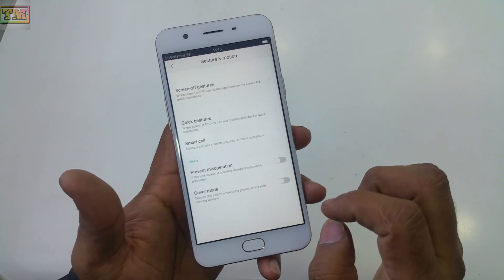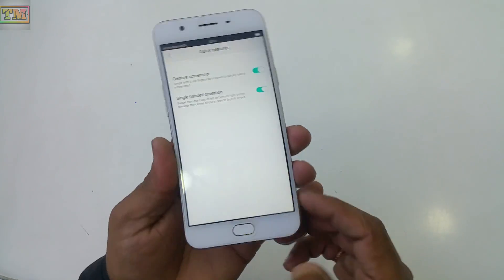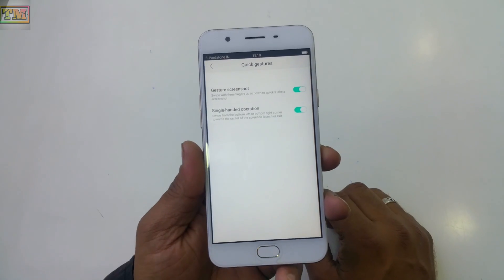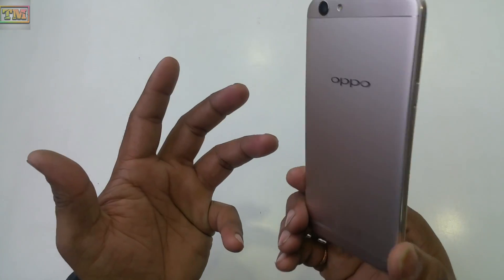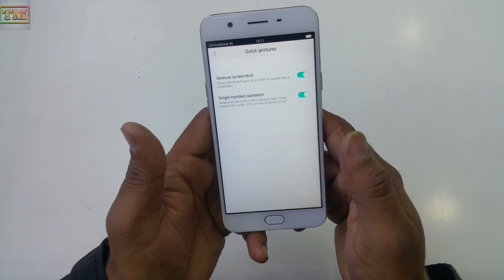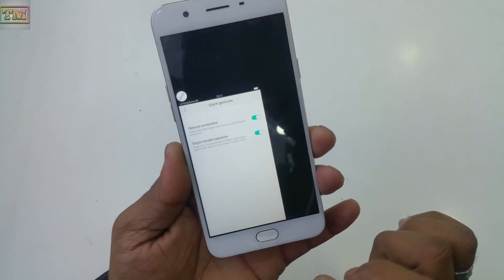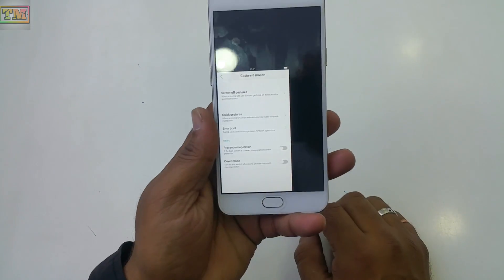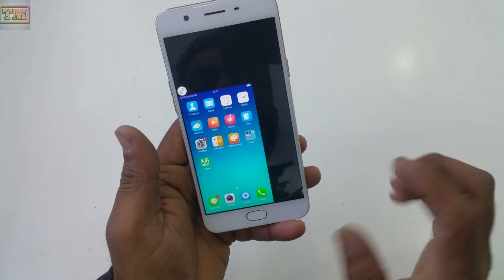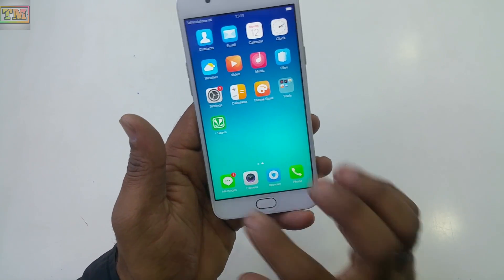Another option is single-handed operation. Go to Settings, Gesture and Motion, Quick Gestures, and then Single-Handed Operation. This phone is 5.5 inches, so it can be hard to operate with one hand. If you drag upward from the bottom of the screen, the display automatically becomes smaller so you can operate it with one hand.